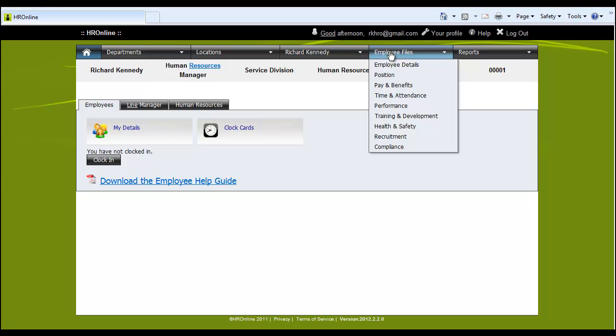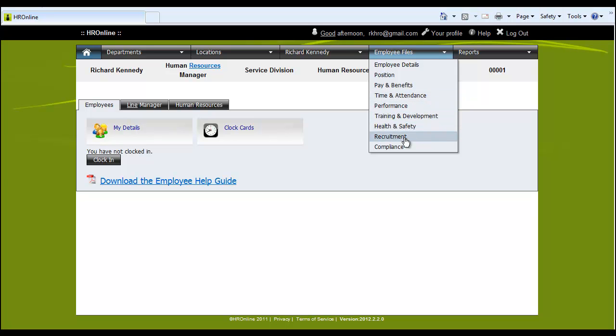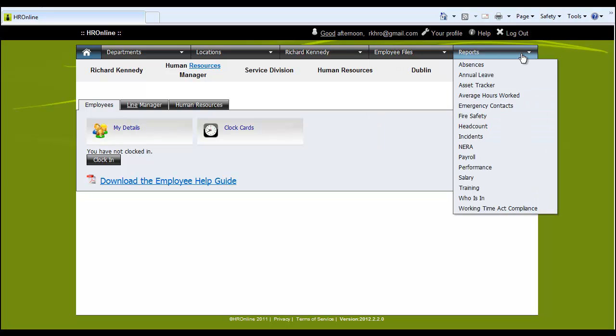The nine employee files are here. Employee details, position, pay and benefits, time and attendance, performance, training development, health and safety, recruitment and finally compliance.